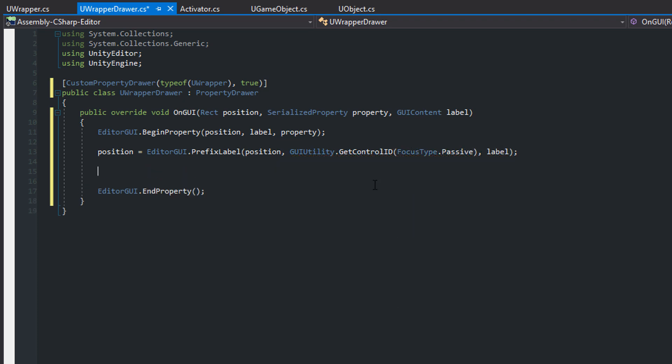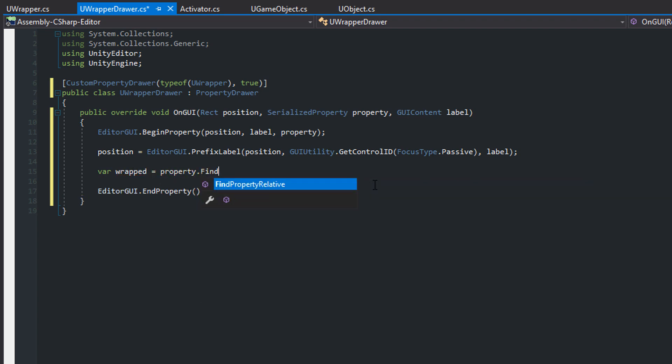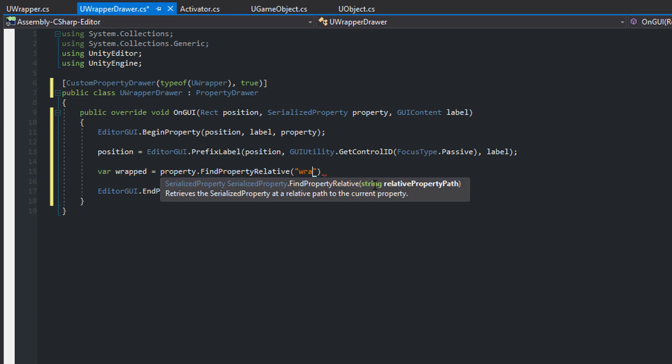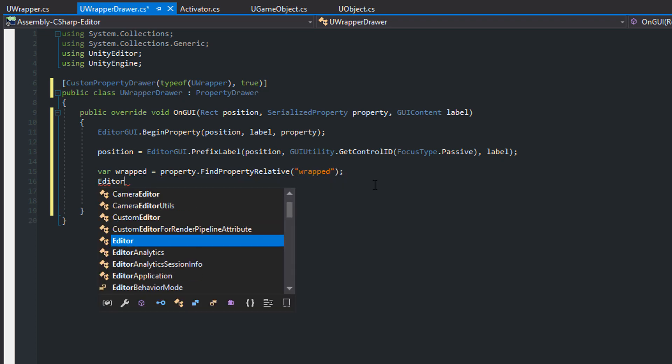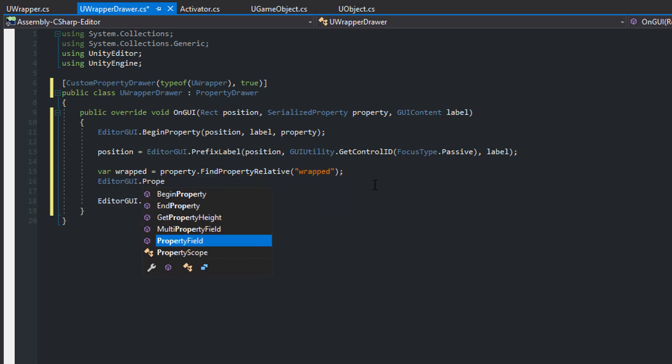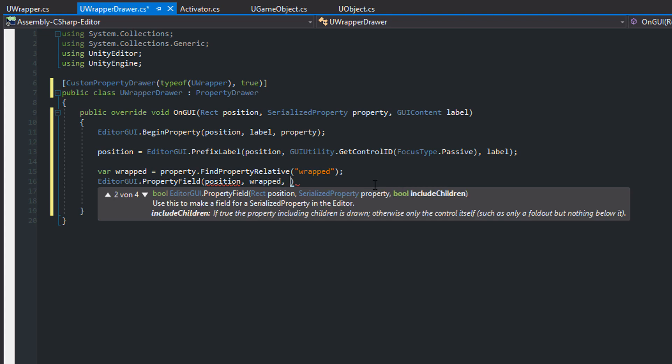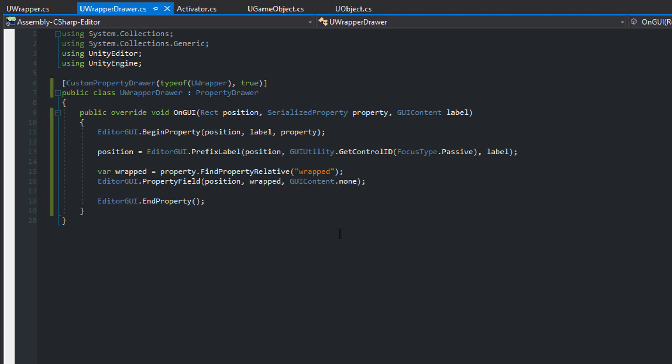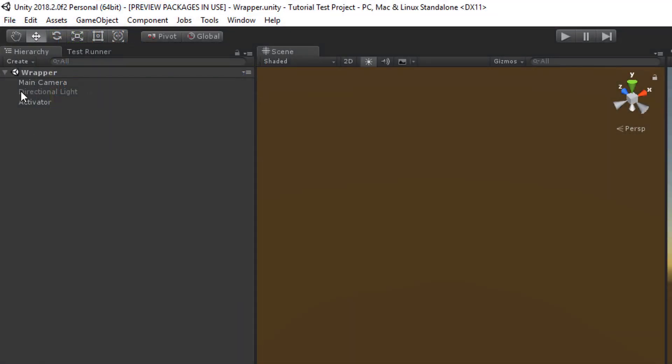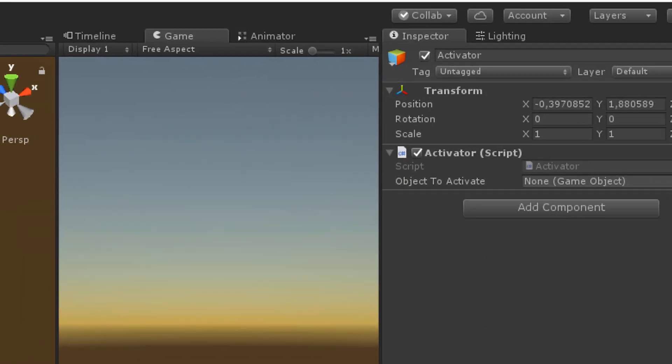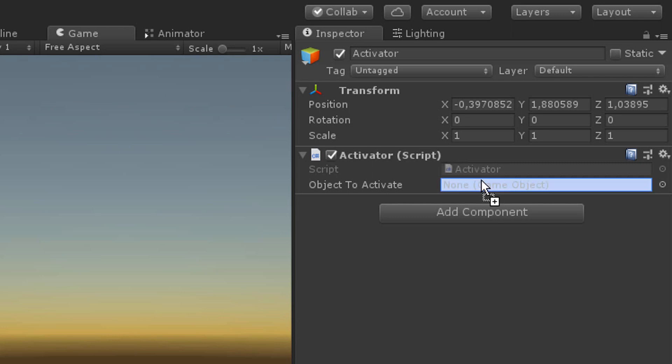Begin and end the property and draw the label with the prefixLabel function. Even though UWrapper doesn't contain a wrapped field, it can be found in the uObject superclass using the FindPropertyRelative method. Lastly, draw the field of the wrapped property. In Unity you can see that you can't distinguish between a GameObject and a wrapped GameObject anymore. You can directly drag and drop the light from the scene into the GameObject slot.